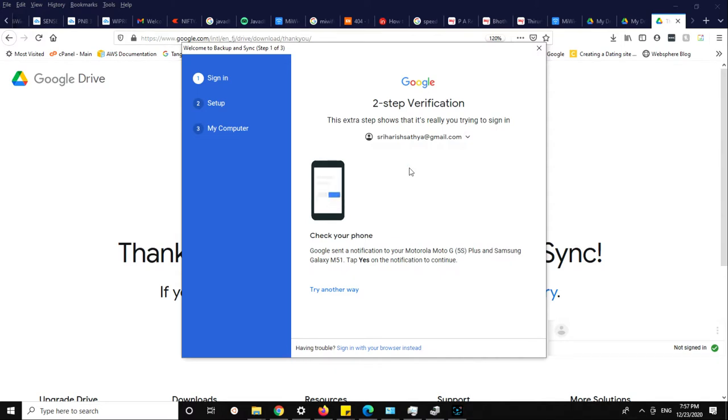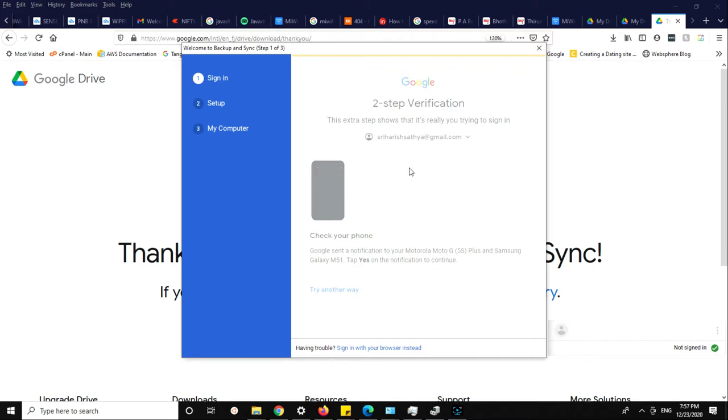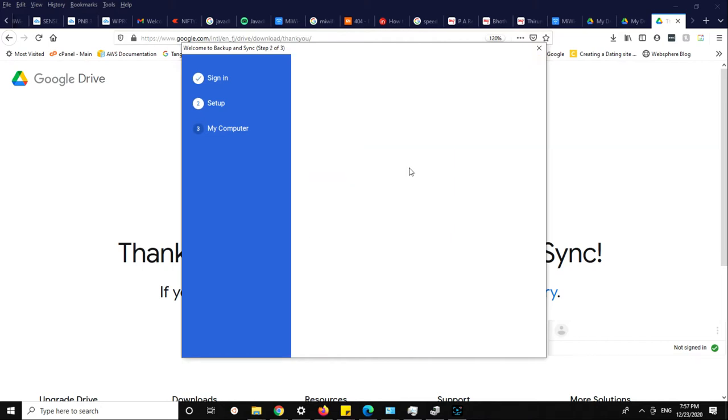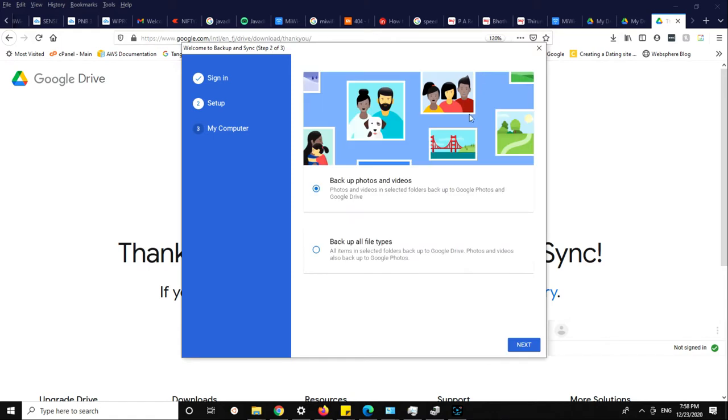If you're using two-step verification, it will give you a notification. There is an option for backup.